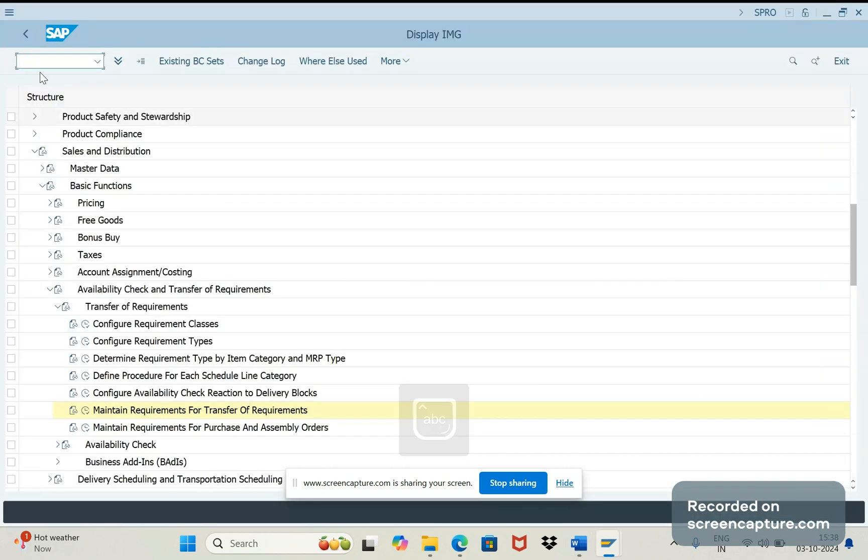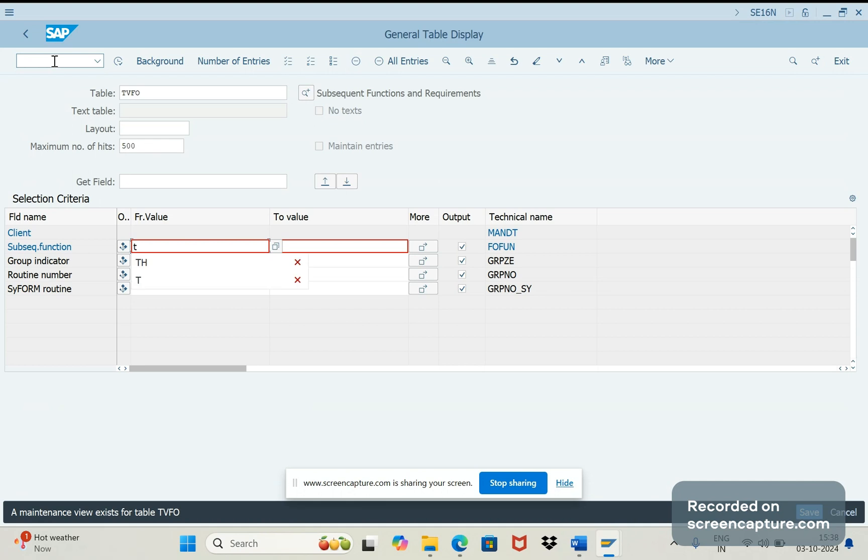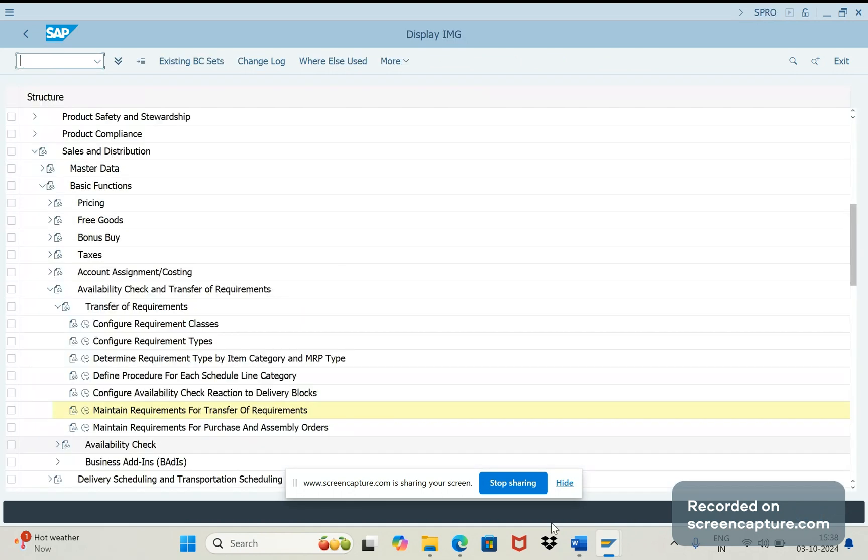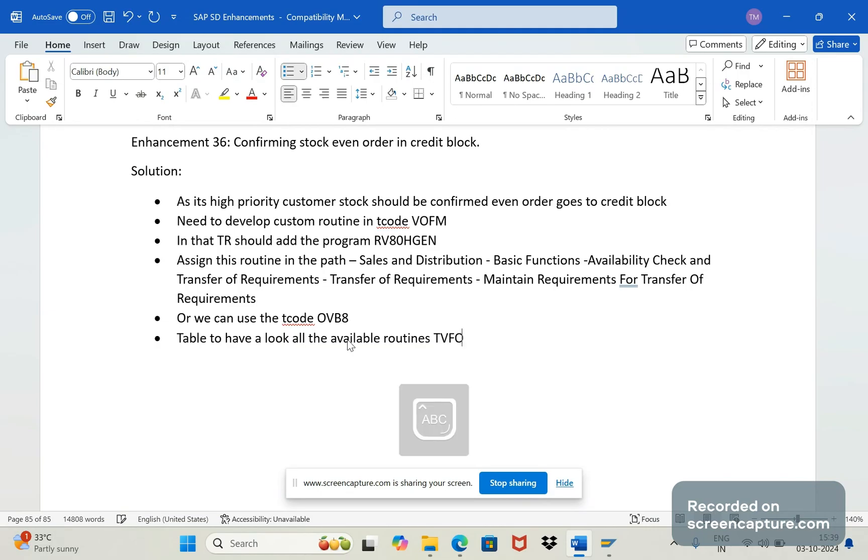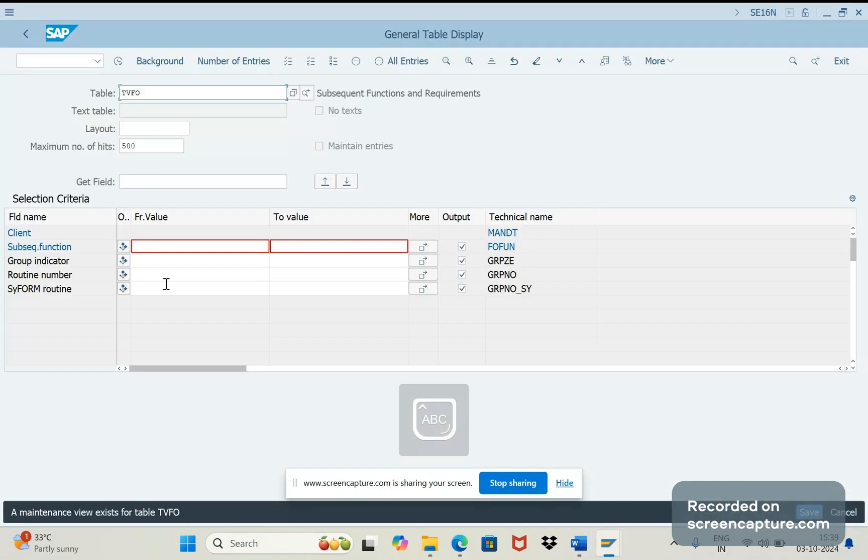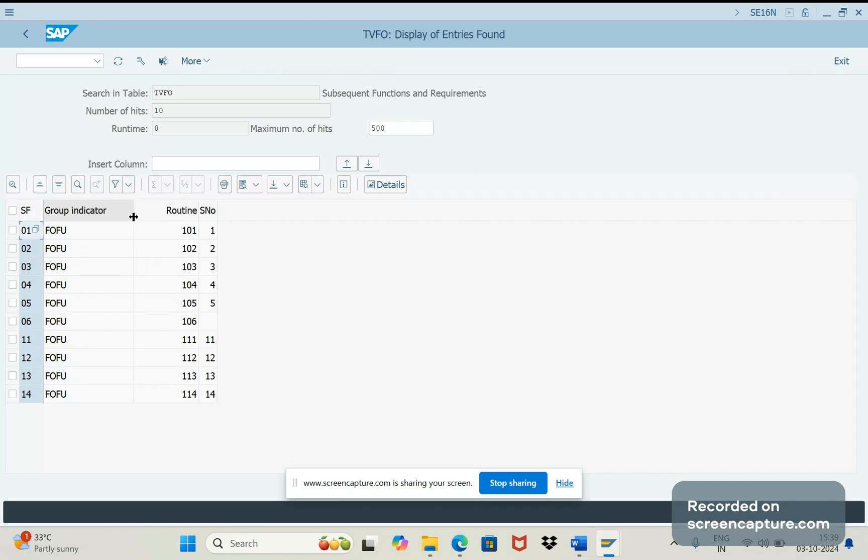And the relevant database table for this configuration - not only this configuration, all subsequent function configurations like in target scenarios also PR will be generated whenever we save the order, right? For that one routine will be triggered. Similarly like this subsequent function is available in different areas - SD, P2P, MM also, right? The table here is that TVFO. If I go to the table TVFO, let me note it down. So group indicator is nothing but FO - FOFOFO is nothing but subsequent function.